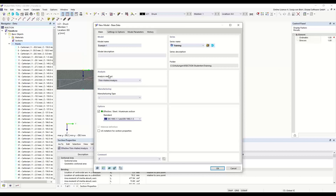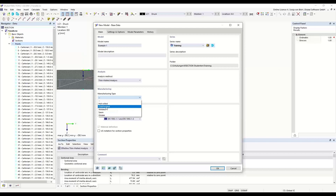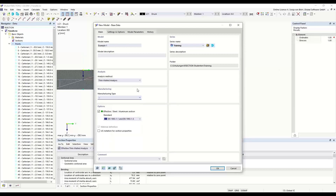Several standards are implemented: Eurocode 3 part 1.1, Eurocode 3 part 1.3 for cold-formed sections, and Eurocode 9 for aluminum sections. According to the selected standard, the sub-panels are generated and the effective cross-section is calculated. The sub-panels are generated in the design modules based on the standard selected in the design add-on. In the steel add-on, the manufacturing type determines which part of the standard is used for the design. For a cold-formed cross-section, Eurocode 3 part 1.3 is used; for hot-rolled or welded sections, Eurocode 3 part 1.1 is used.